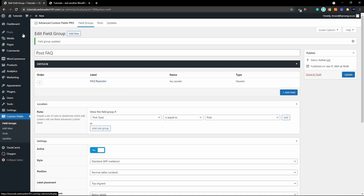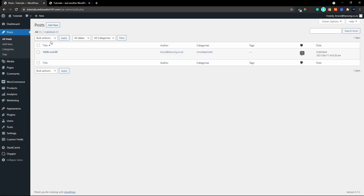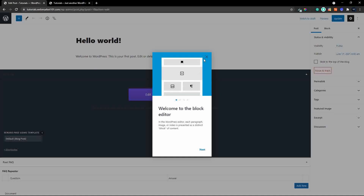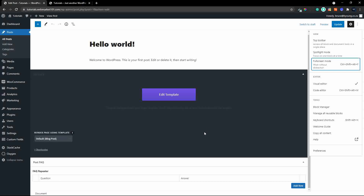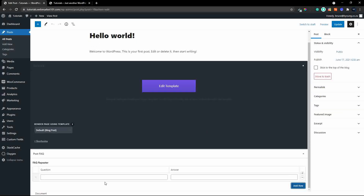To see what that looks like, we'll head over to posts and open the default post in WordPress. We'll go ahead and add a row, entering a question and answer, then add a second row.